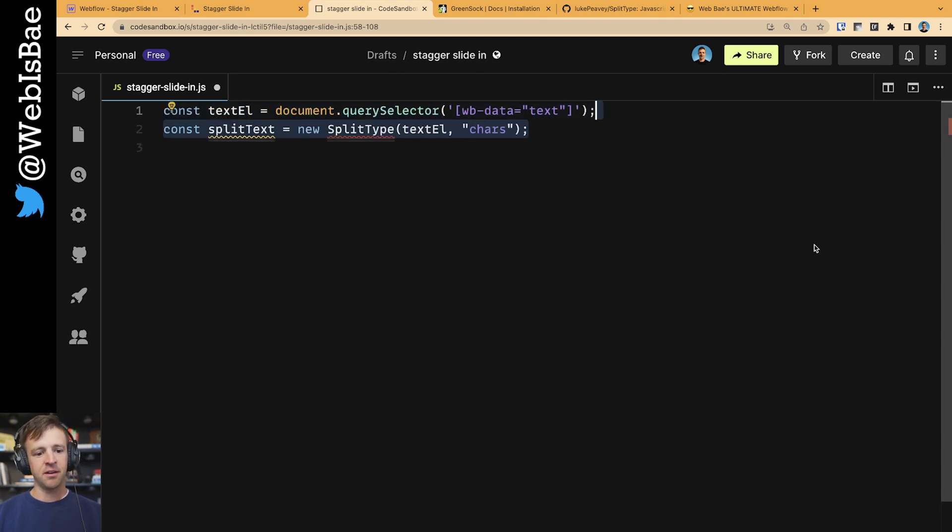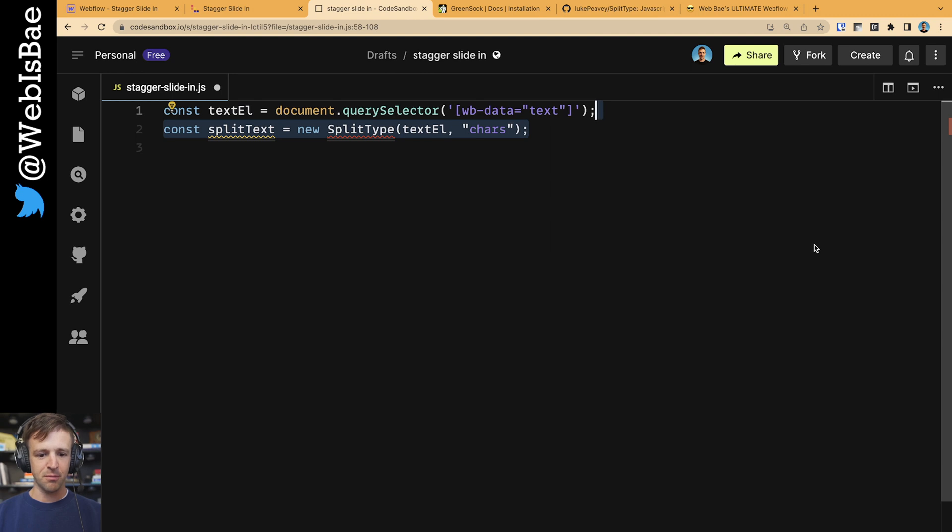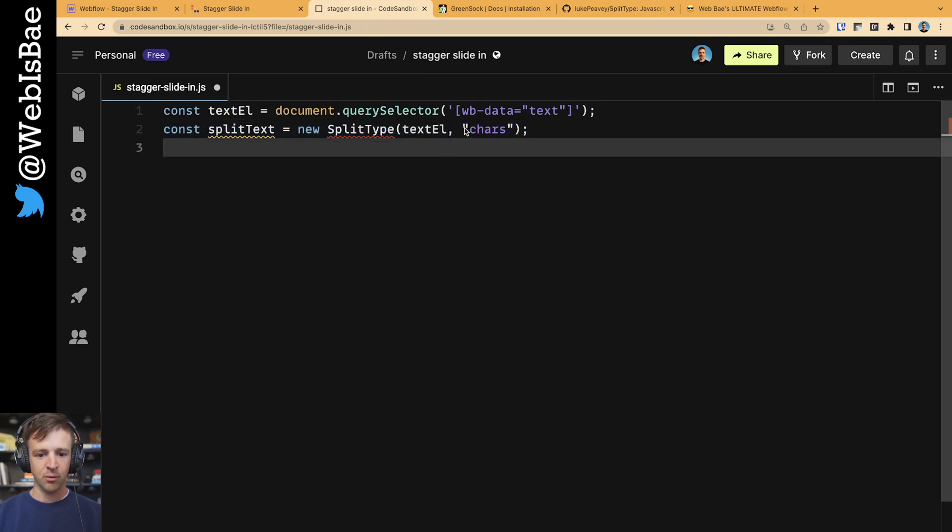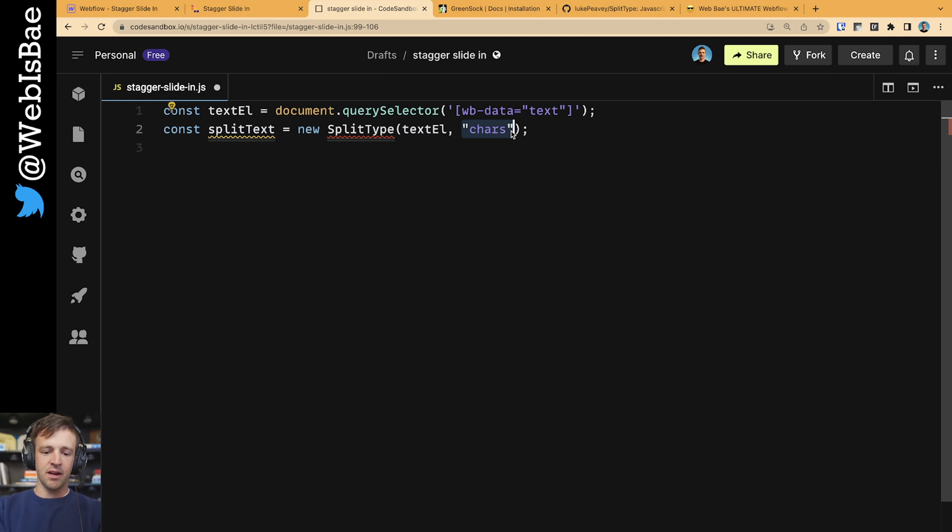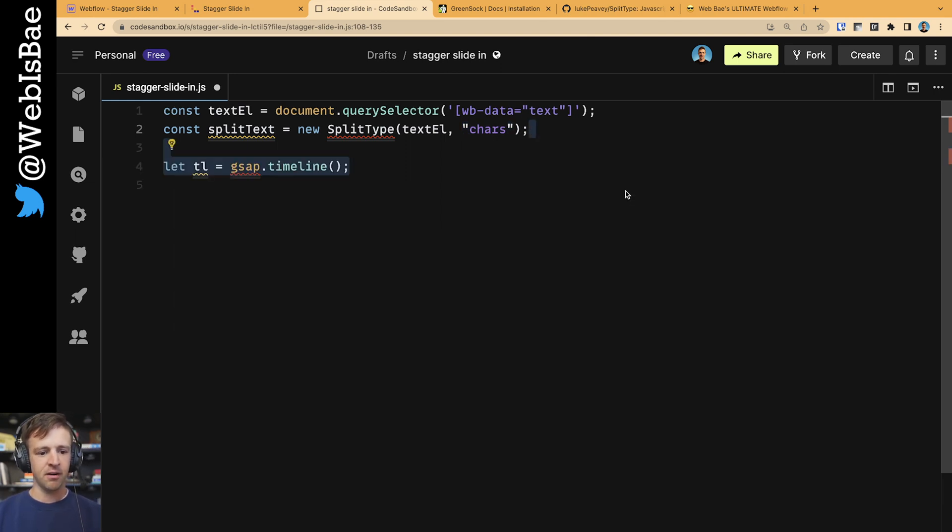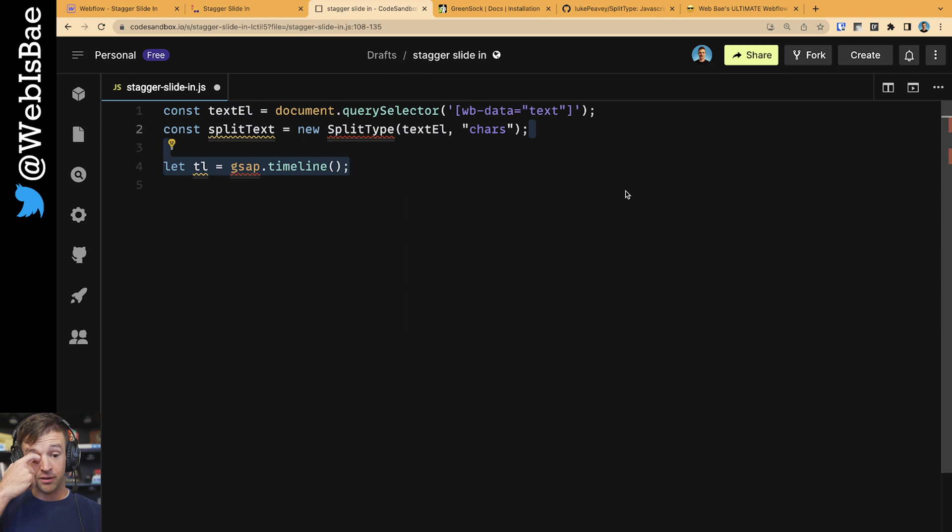We're also going to find another variable called splitText. This is an instance of the split type library. To that, we'll pass the text element, and we're going to specify that we just want characters out of that. Now we're going to define our timeline variable, and we get this just by calling GSAP.timeline.